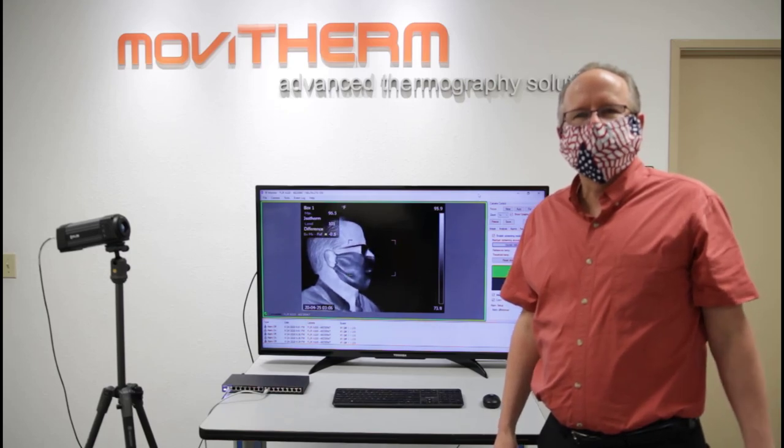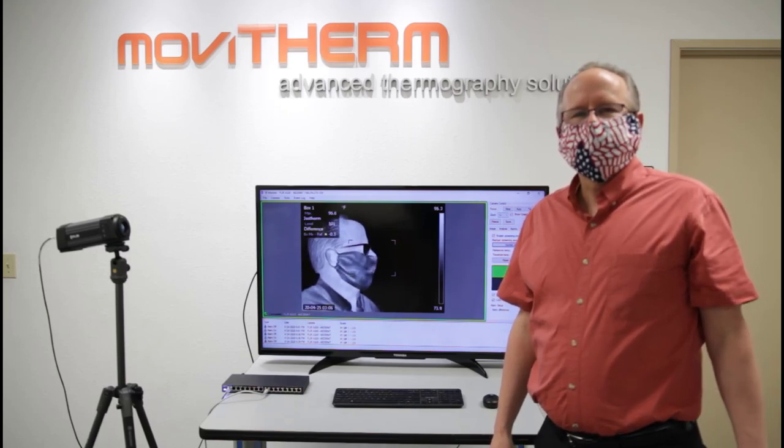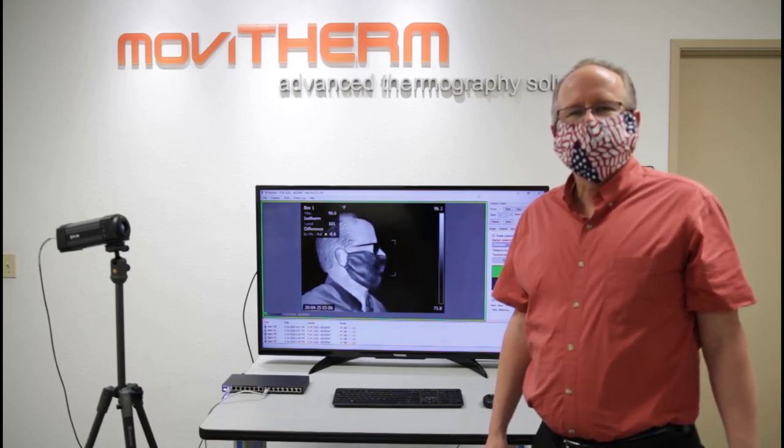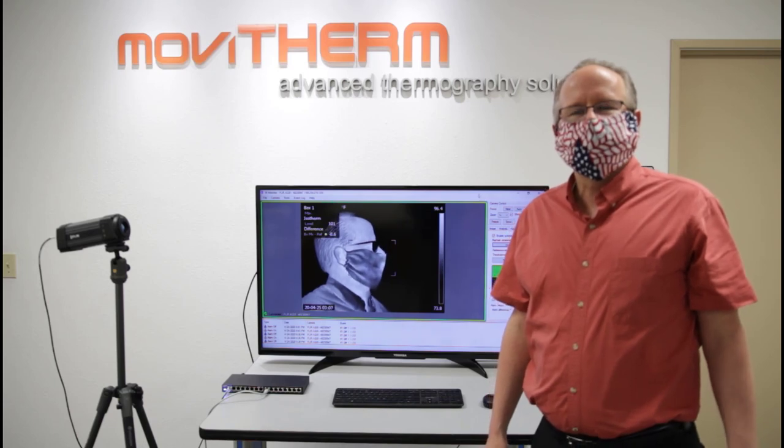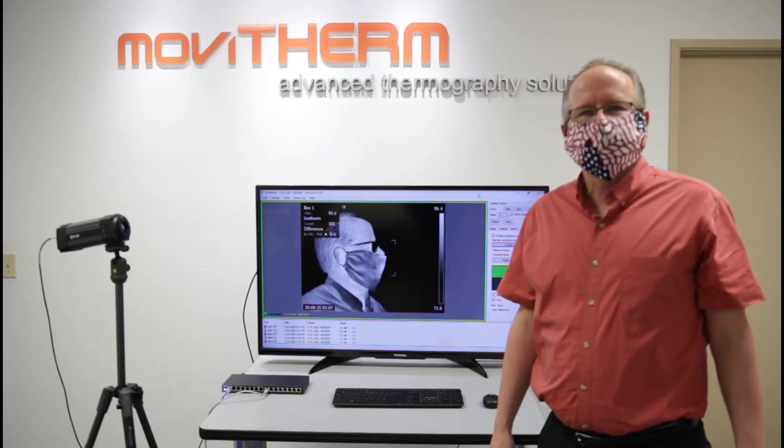Hi, it's Markus Teran here from Morvitherm, and today I wanted to demonstrate the FLIR A320 Tempscreen for elevated body temperature screening.